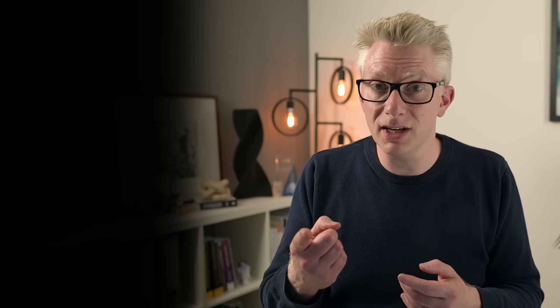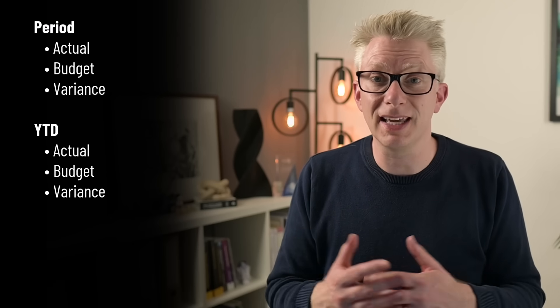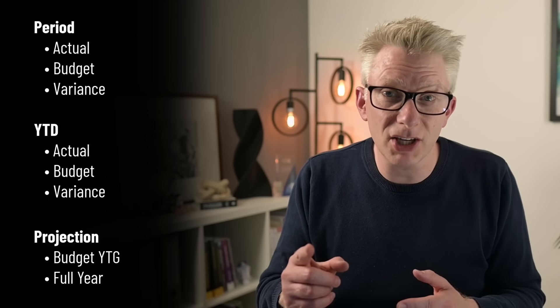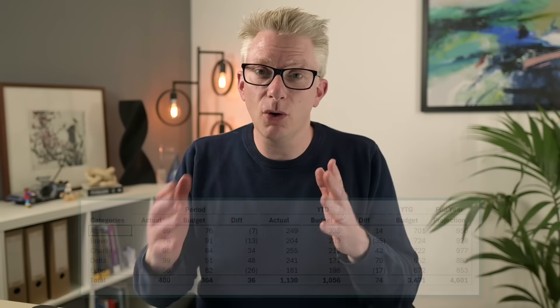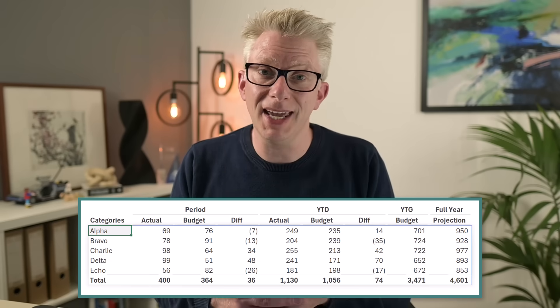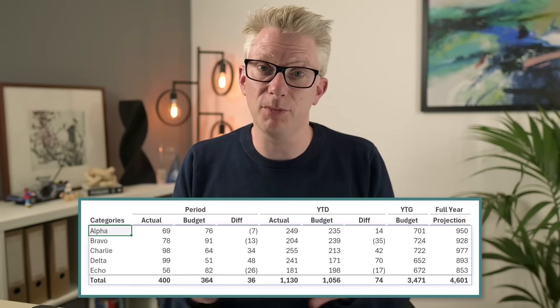We're going to show period and year-to-date results with their variances against budget, along with a projection for the full year, and all of this will be in a single output. For this we're going to look at some really interesting array techniques, which means even if this isn't your scenario, there's still lots to learn.